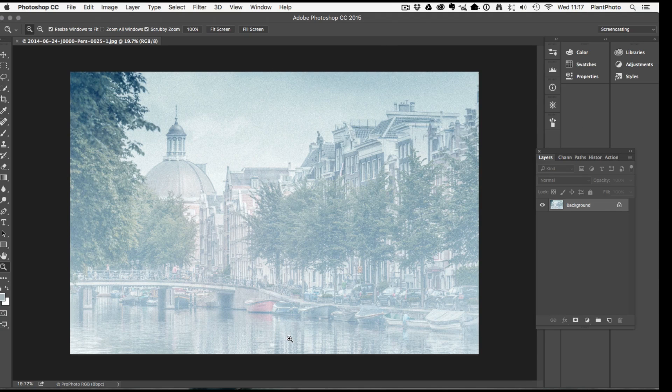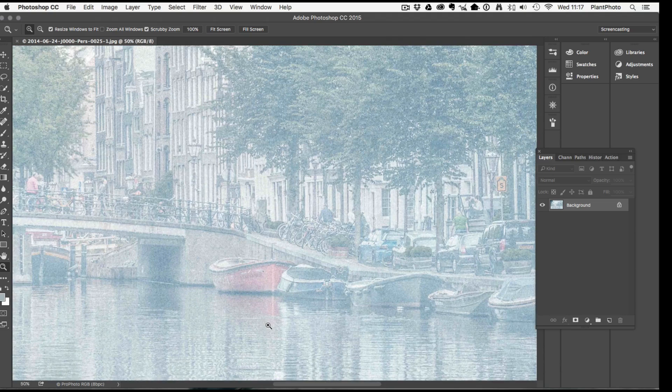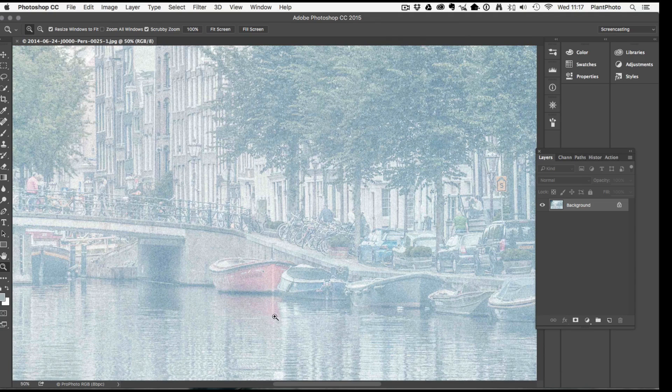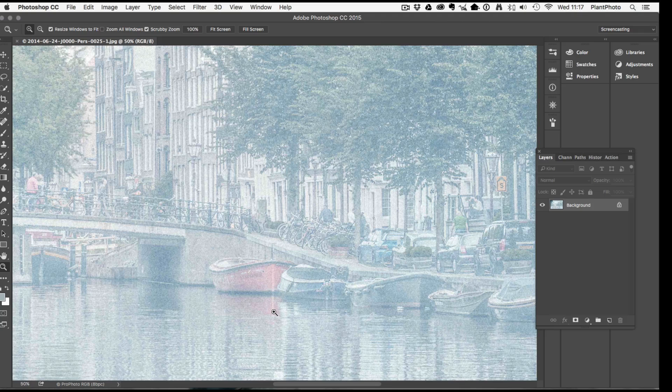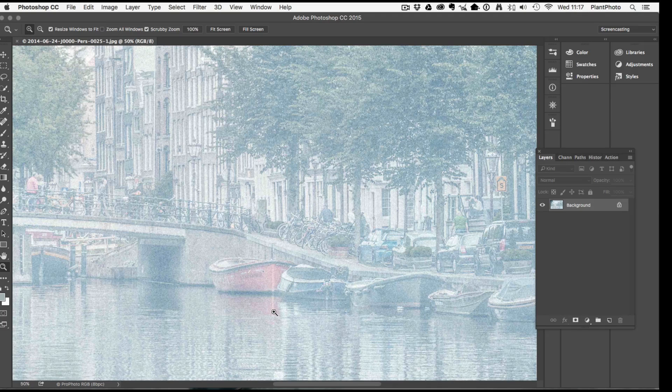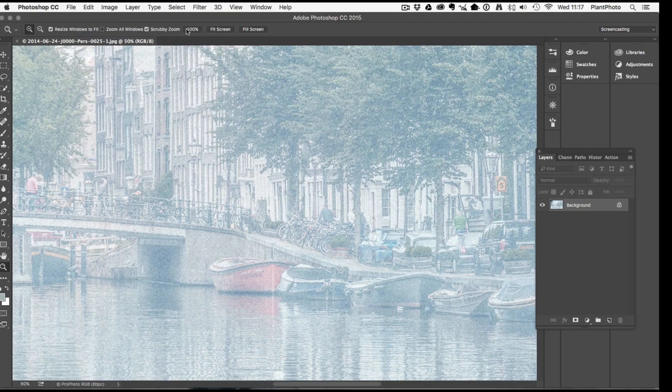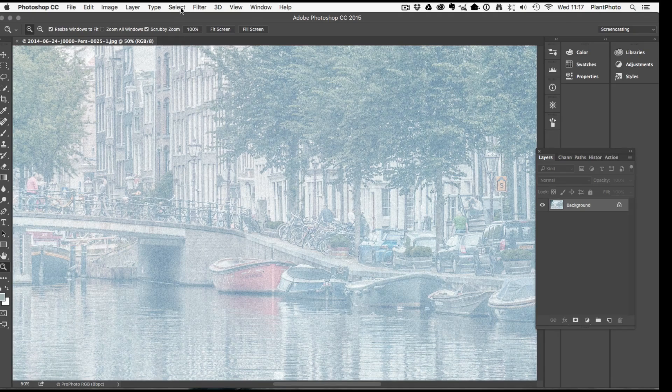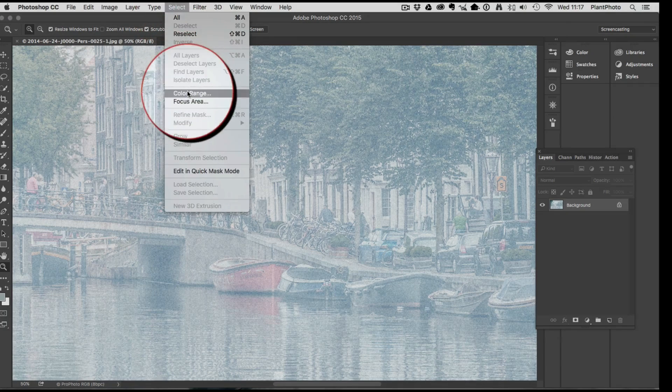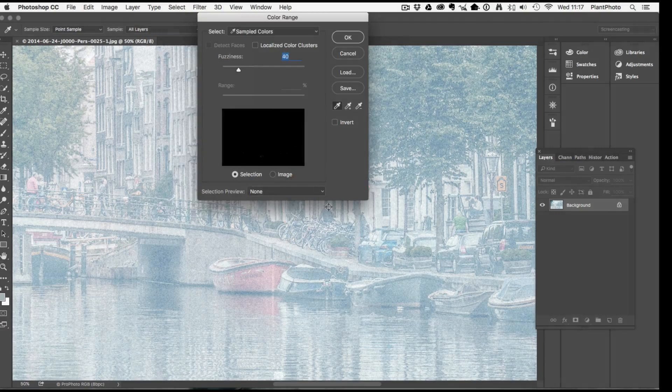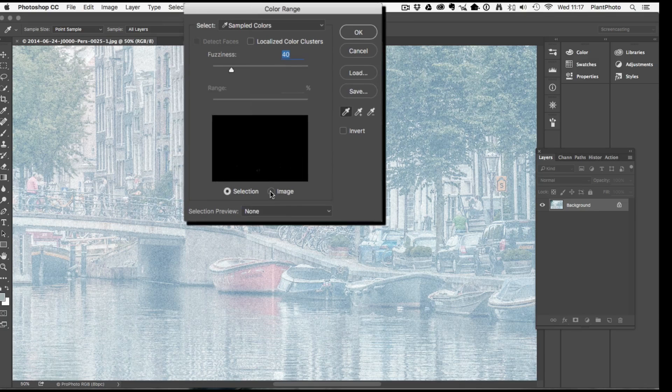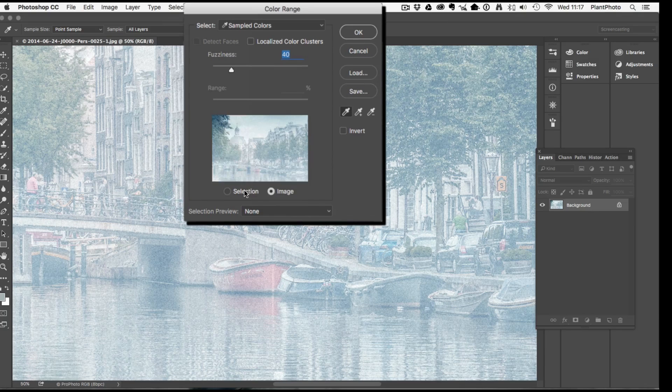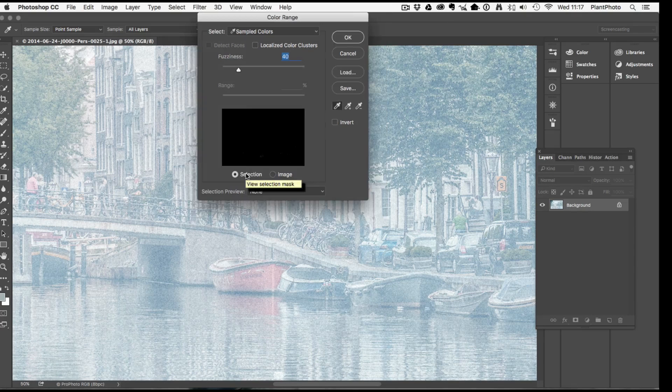Here's our background image. The first thing we need to do is make a selection of the boat and also the reflection down here. This is quite a small area we could just paint it in with a paintbrush but we can also try color range so let's give that a go.